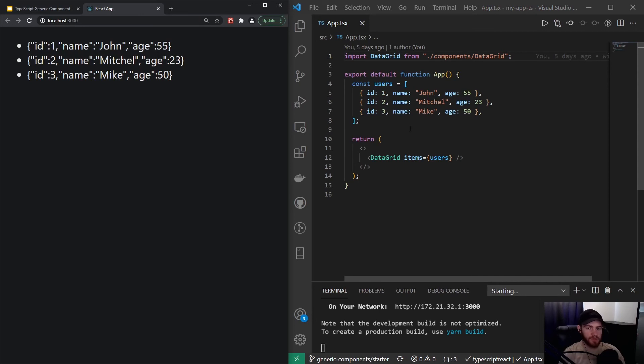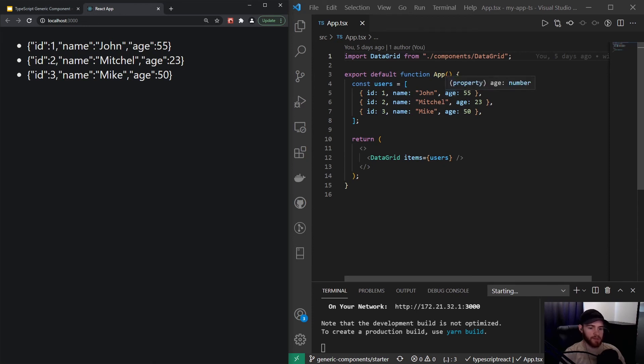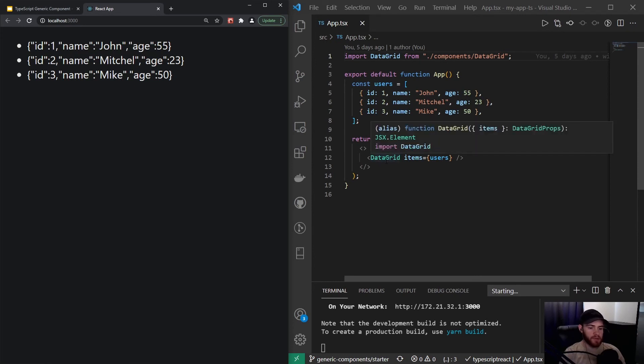Let's have a quick run through the code. Right here we have an app component where it defines a users variable which is an array of user objects, each object containing an id, name, and age property. Then it returns the data grid component where it passes the users as an items property.